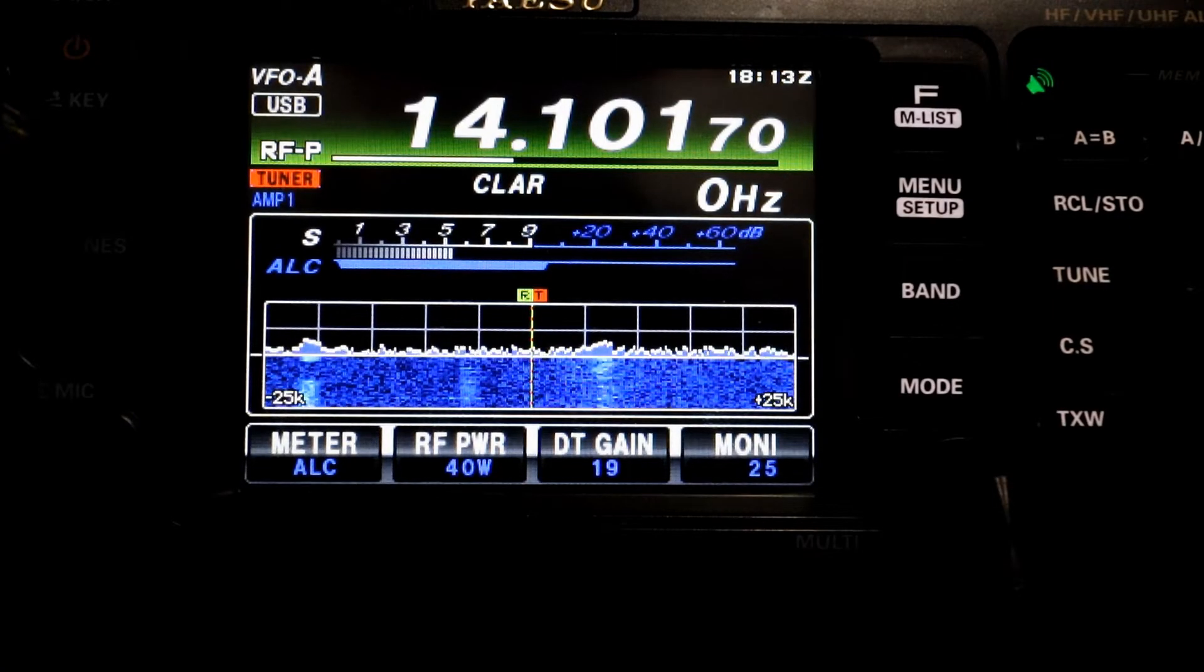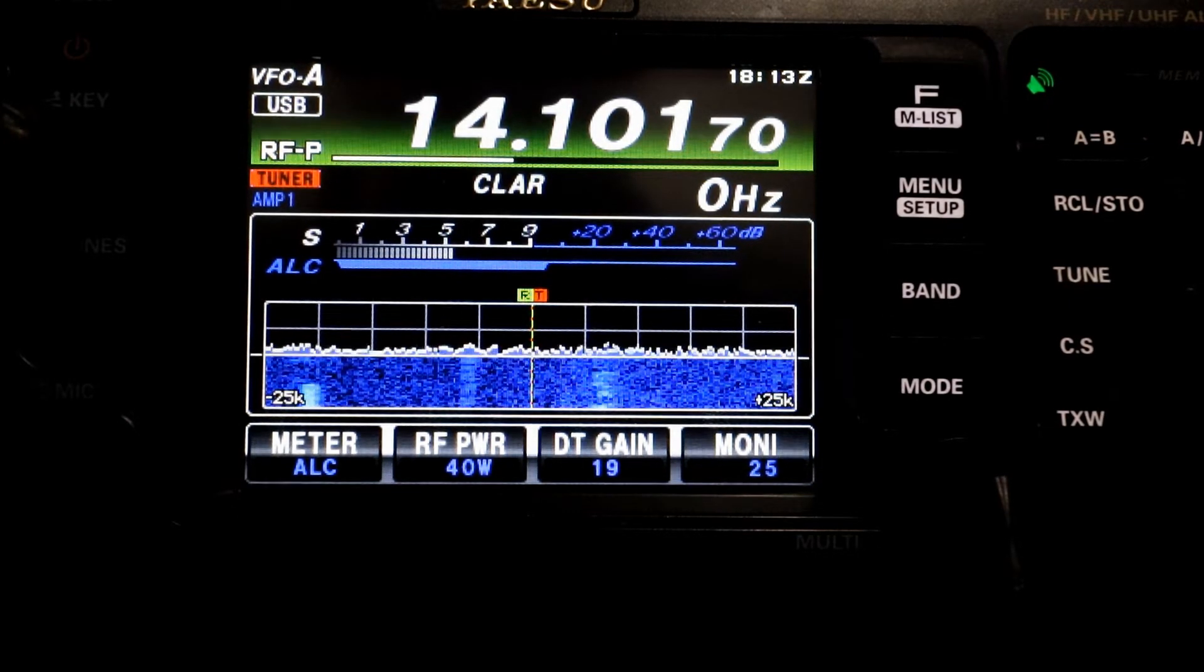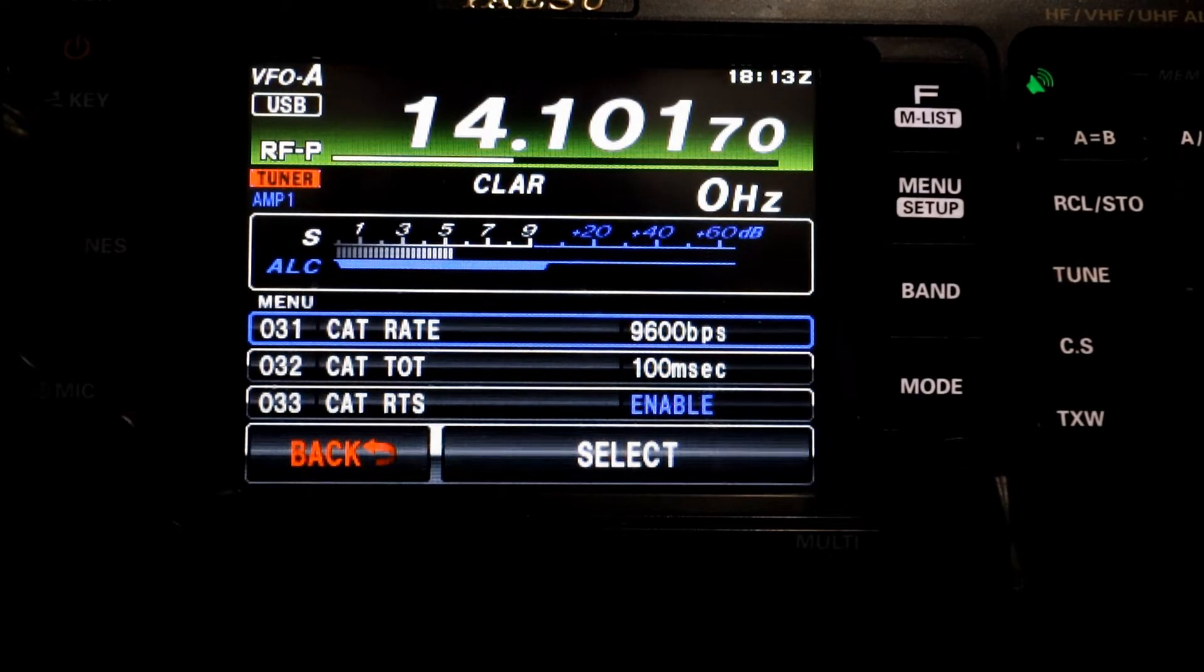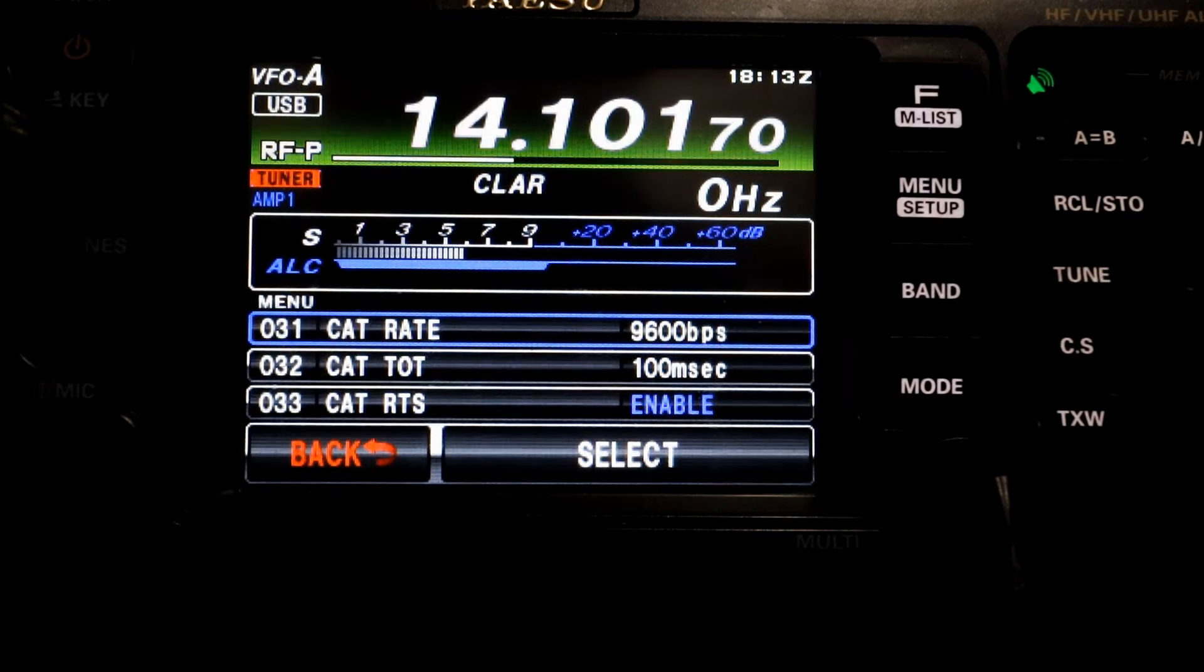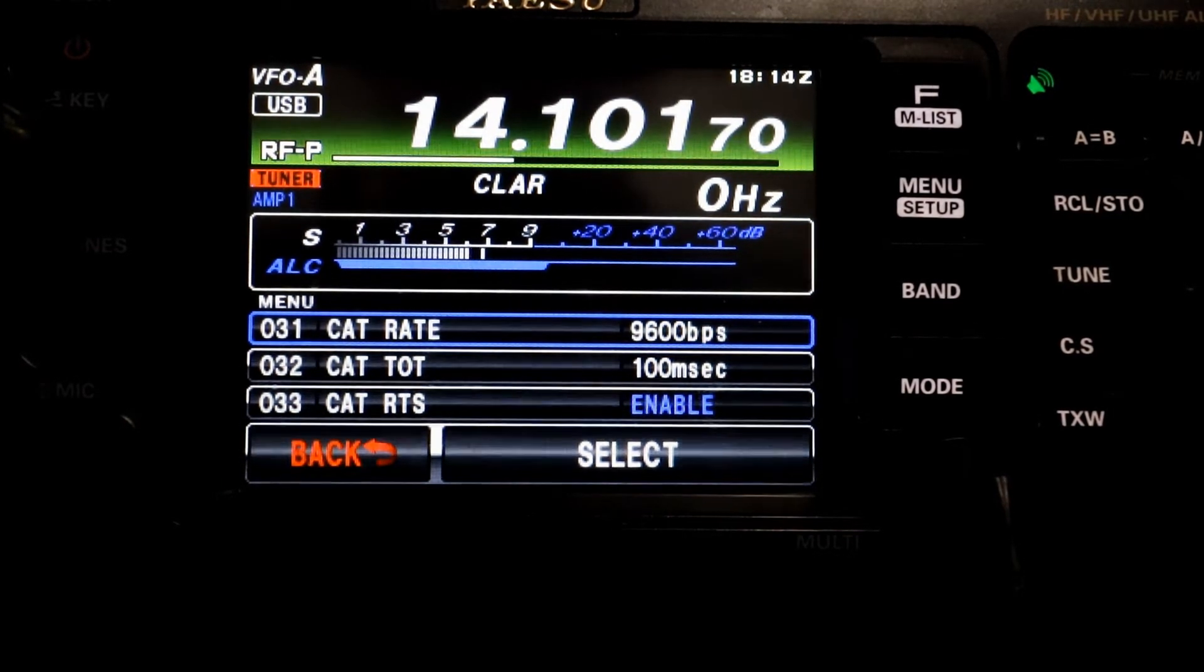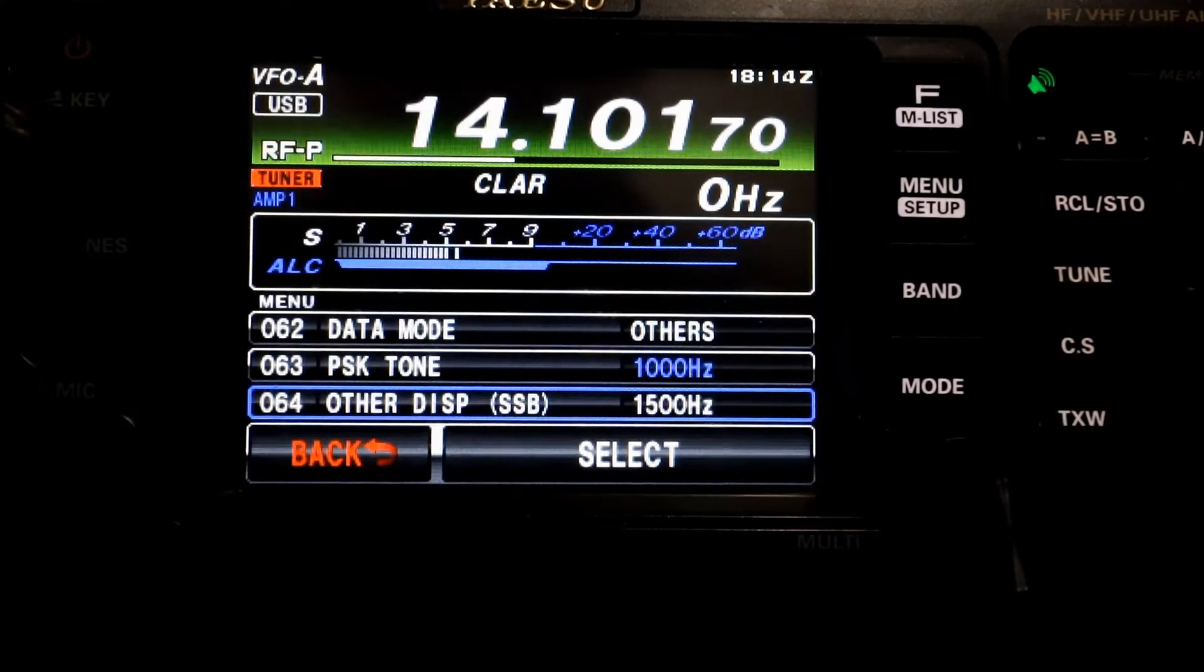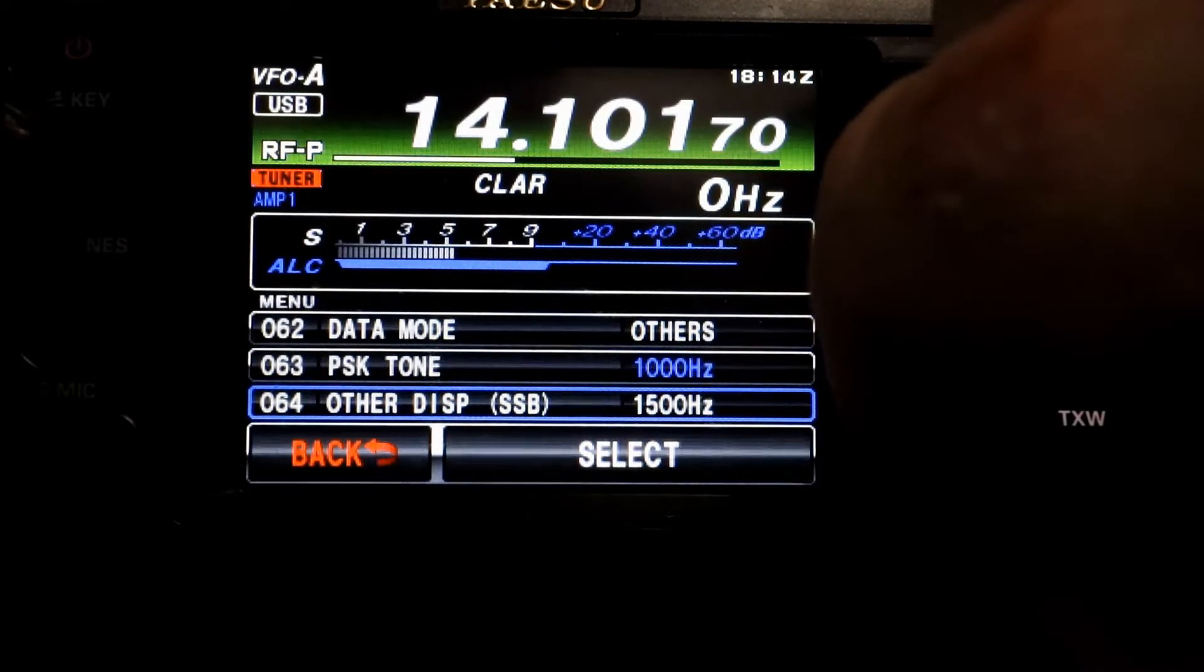So we have a couple menu settings for you. And those of you who have watched my videos on WSJT-X will recognize a lot of these settings. First, we go into our menu. And we're going to start off with menu item 31, which is our cat rate or our bits per second that the radio is going to talk at. I have mine set at 9,600 BPS, and you can set it for whatever value you want. Just make sure to jot that value down because you're going to need it a little bit later on in this video. 032 is your cat tote. Default is 10. You need to have that at 100 milliseconds.